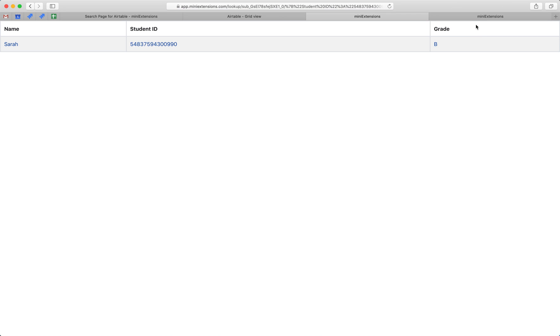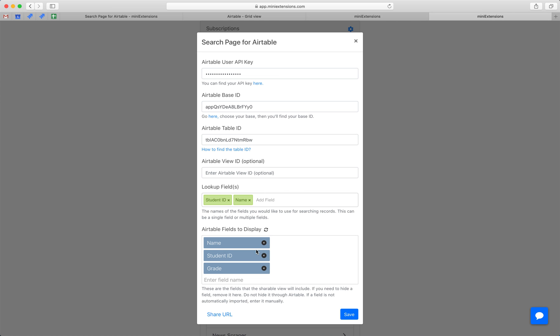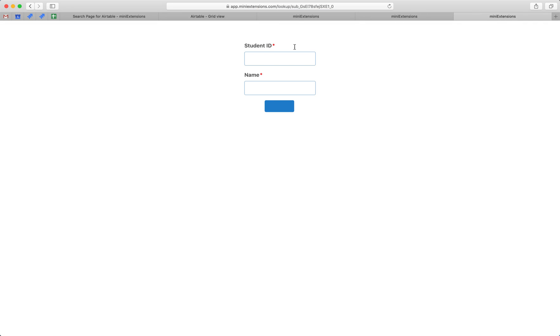When I refresh here, there will no longer be a picture, and I can also reorder these. So it's pretty simple. Once you're done with that, you hit share URL, and that's where you find this page.